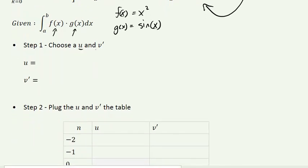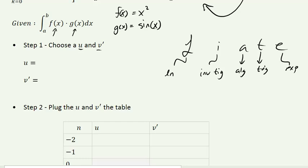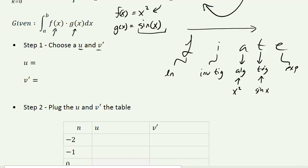The first step is to choose our u and v prime. We do that using an acronym called LIATE: L is ln, I is inverse trig, A is algebra, T is trig, and E is exponential. Looking at our function, f(x) = x squared is an algebra term, and sine x is a trig term. How we choose u is whatever comes first in LIATE — so x squared comes first, meaning u = x squared and v prime = sine x.